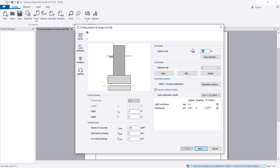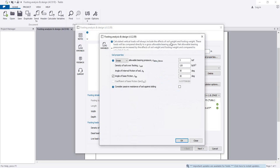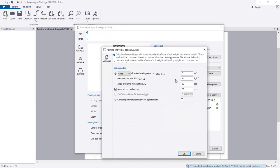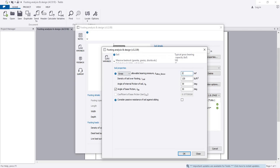First of all, depth of soil. Here it's given 2 feet. If you think that you will reduce or increase that, you can change that value. Then soil property. I'm considering our soil bearing capacity is 2, and density of soil overfooting is 120.